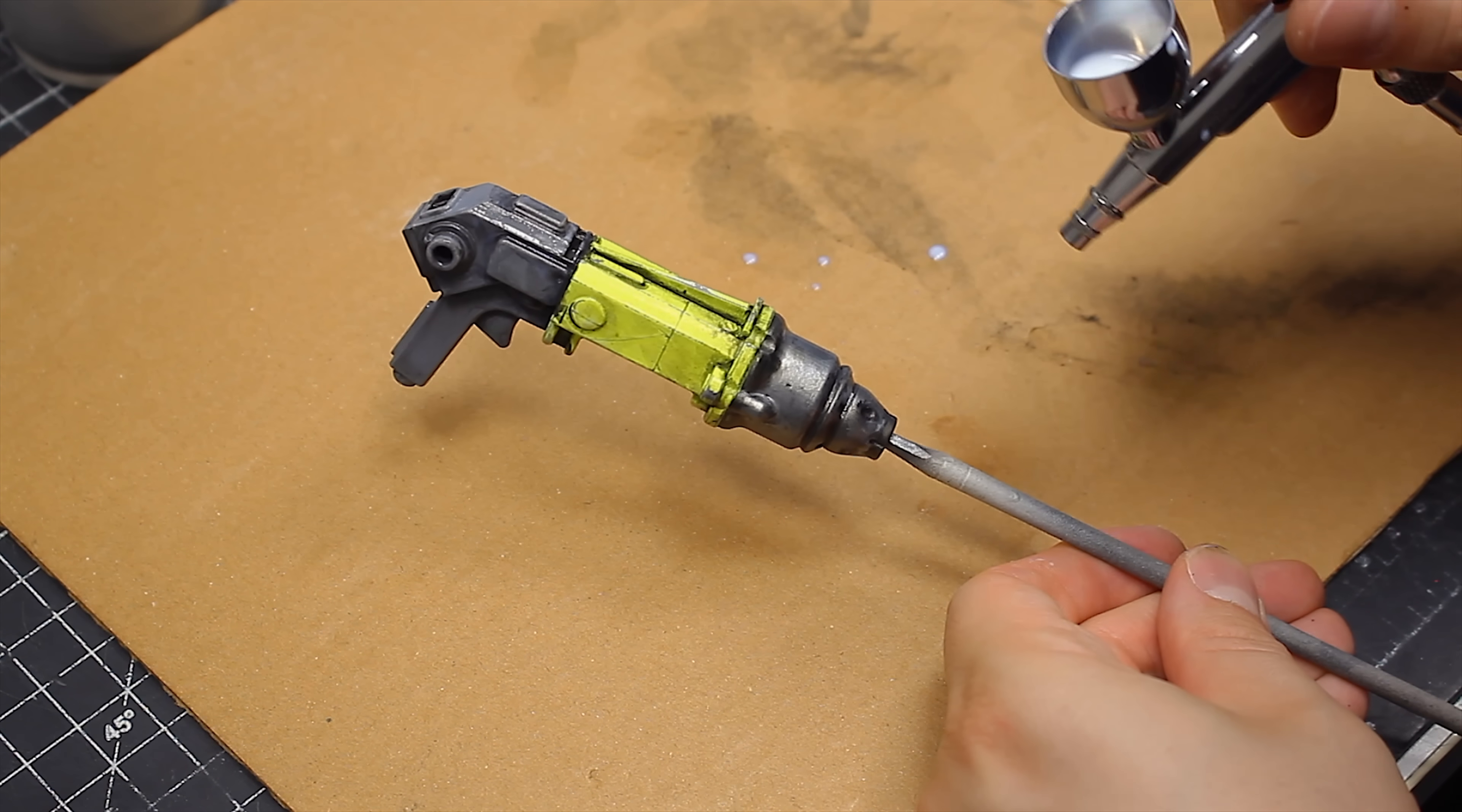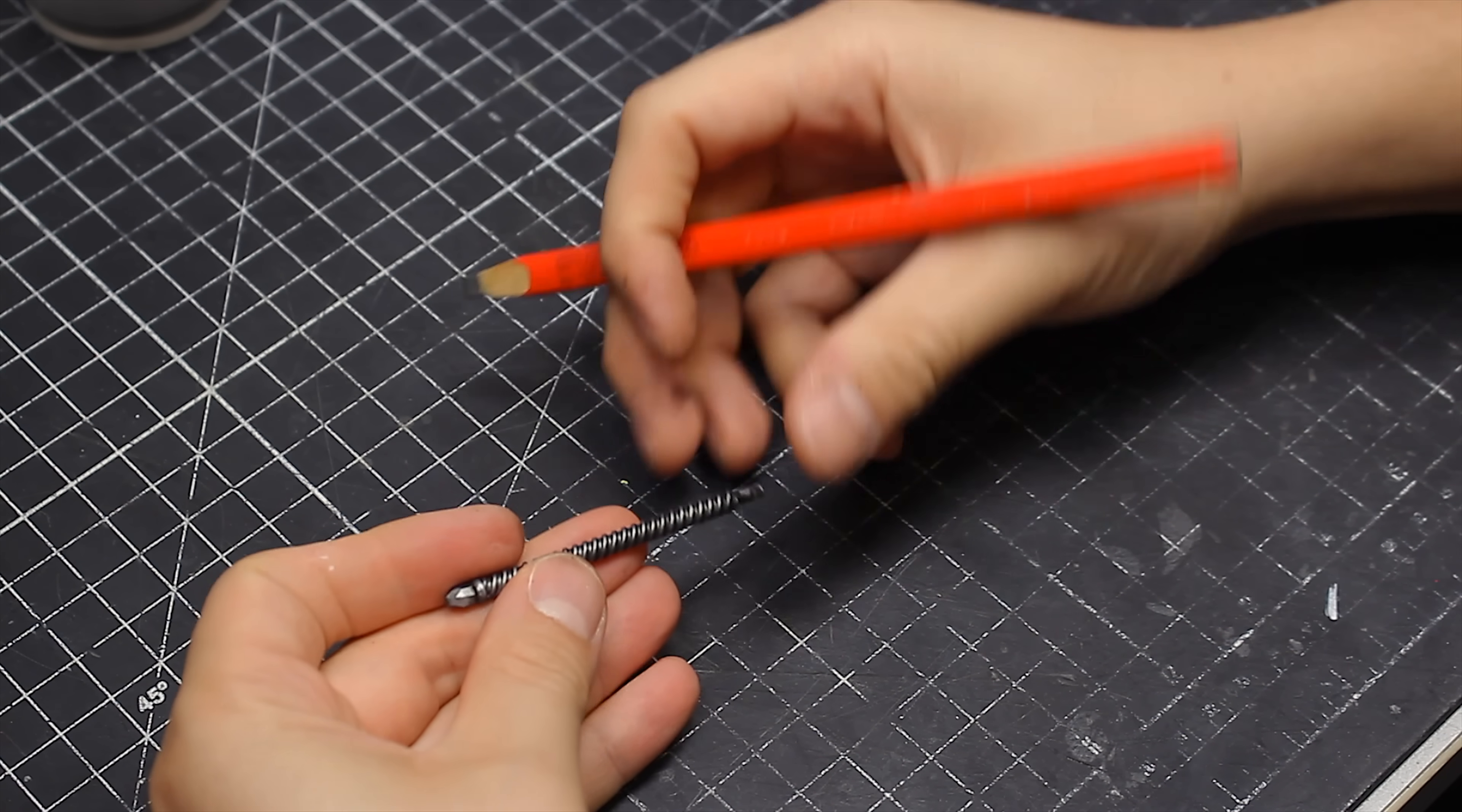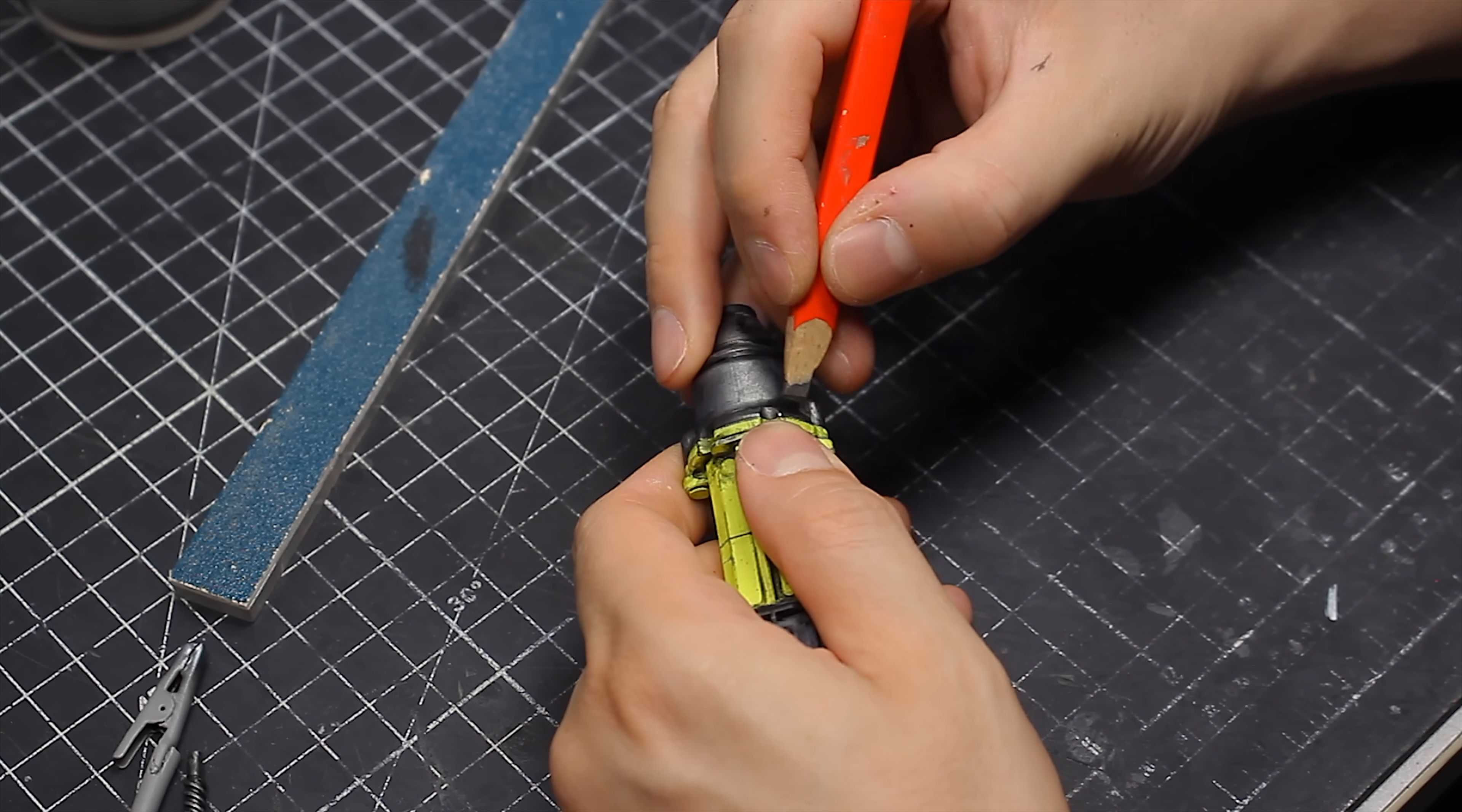Then came a coat of matte varnish, which really brings everything together. But don't go anywhere yet, because there's a neat trick coming next, which is using a pencil to bring some of the shininess back to the metallic paint. I use it mostly on the corners, and the result is pretty subtle, but it is there.